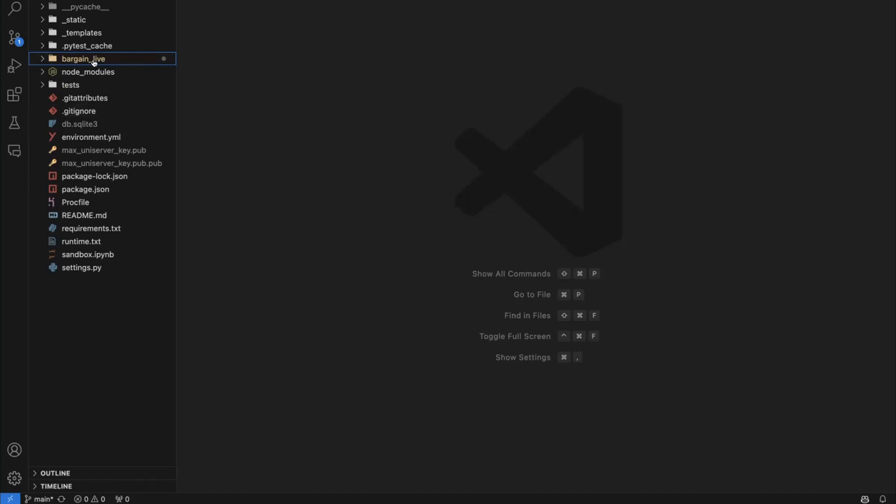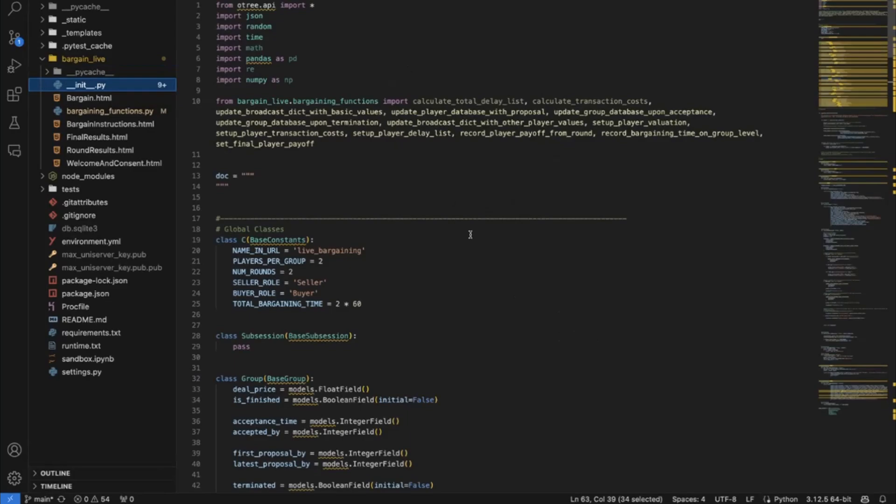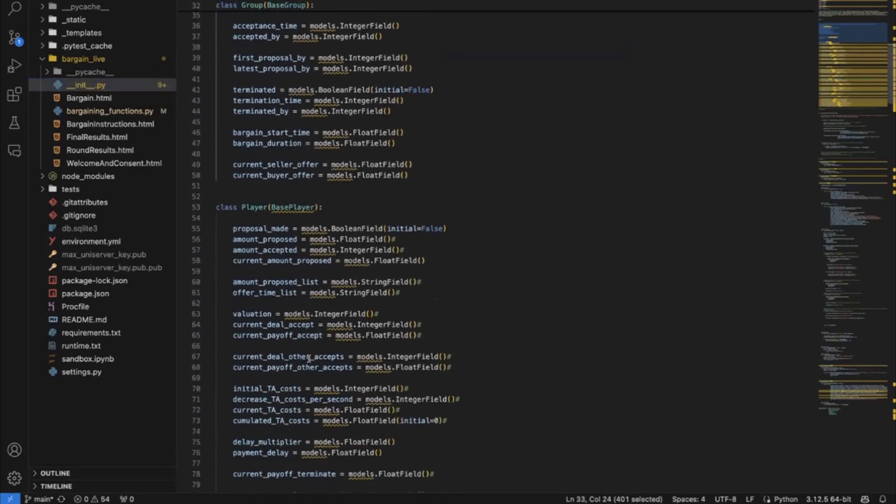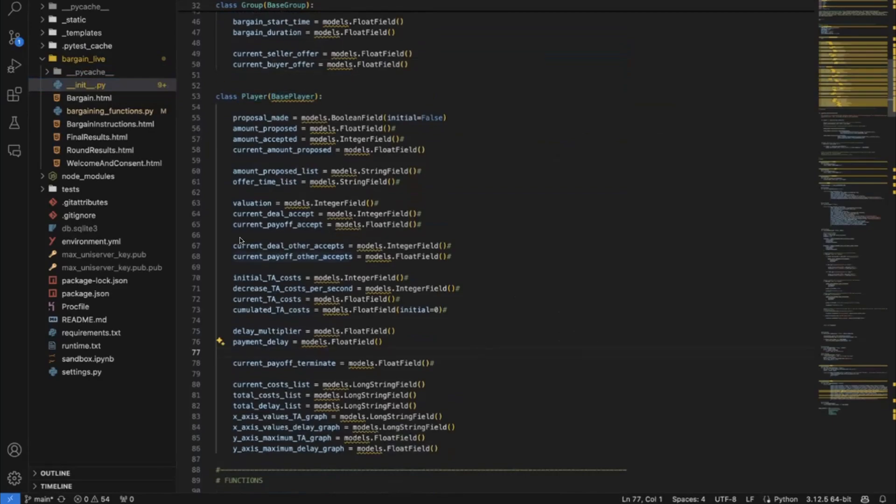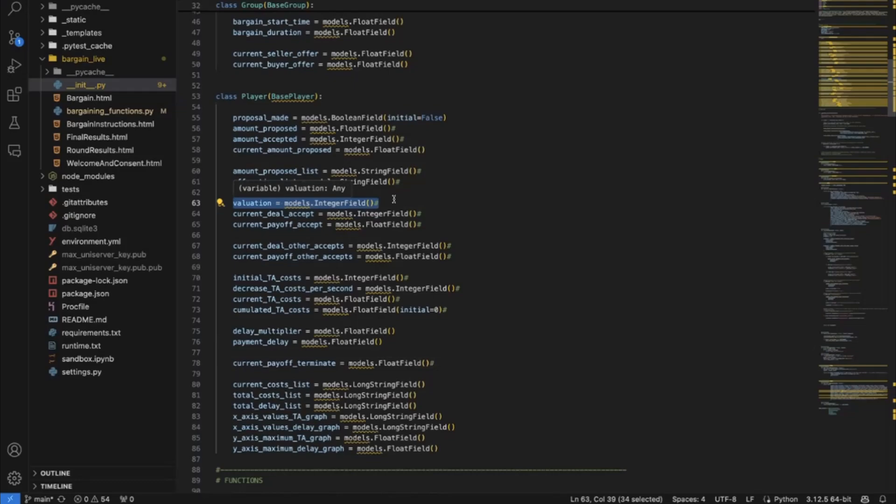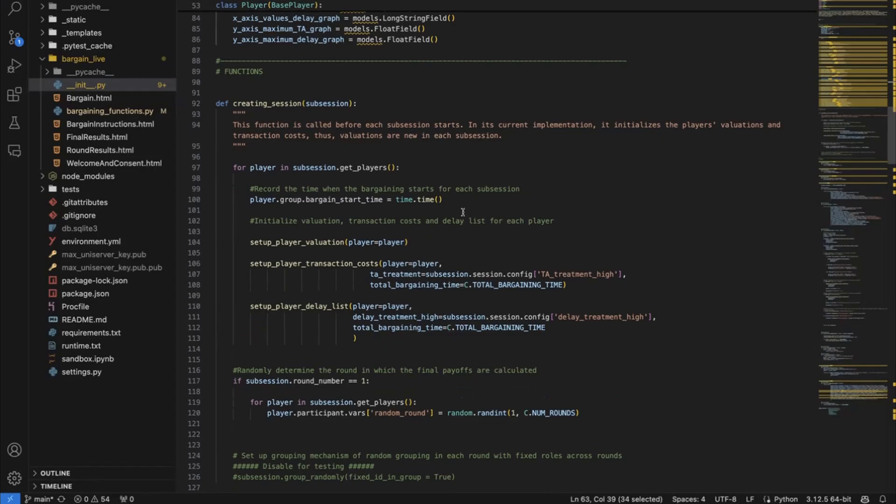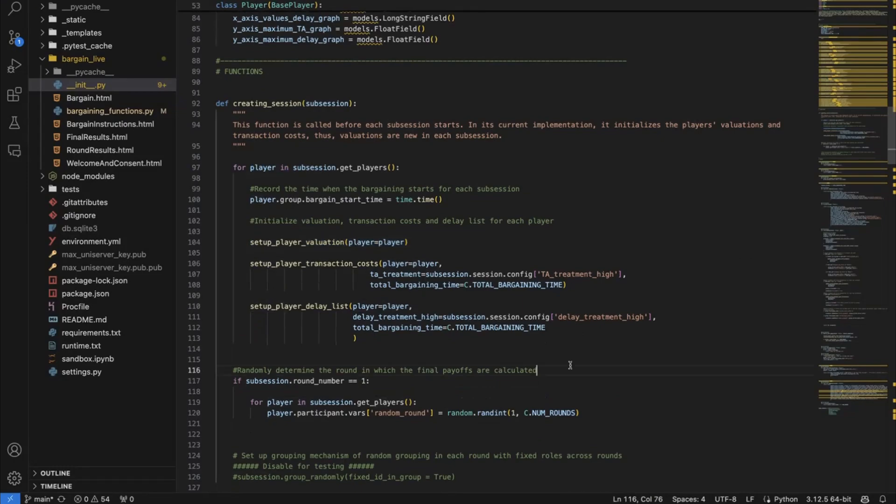So what we have is this BargainLive folder, which is the name of the app, where basically everything is happening. And the server side code, the Python code, that's written in the init.py function. This is standard in O3. And what we see here is what I first do is I define the database tables. So for instance, there is a table for each player. And I define the fields which this table has. So for instance, the player field has a valuation field where I save what the value of the product is for the player. Then I have the special O3 function, which is called creating session. And this is always run at the beginning of a session. So when the game starts and I set the player valuations, for instance, for the session, for every player. So for every player, I set up the player valuation.